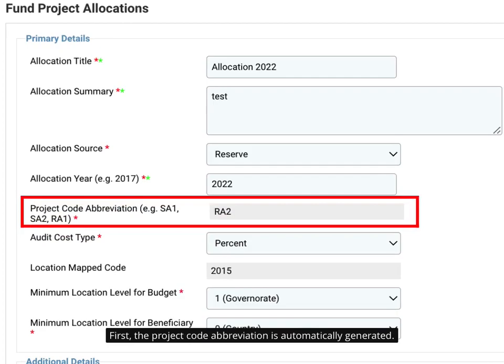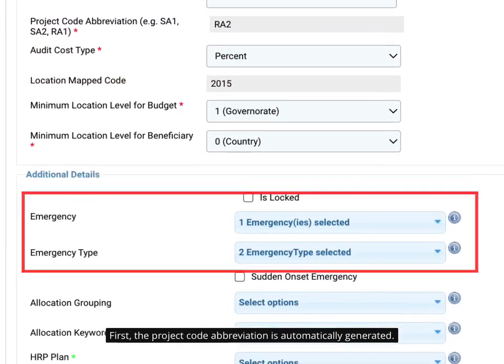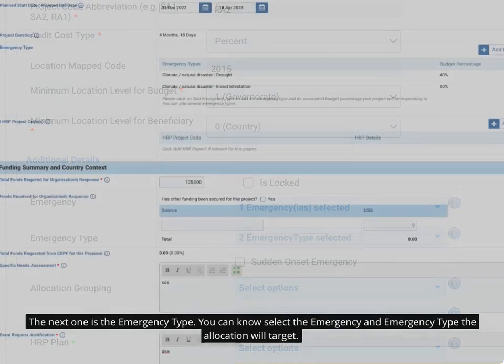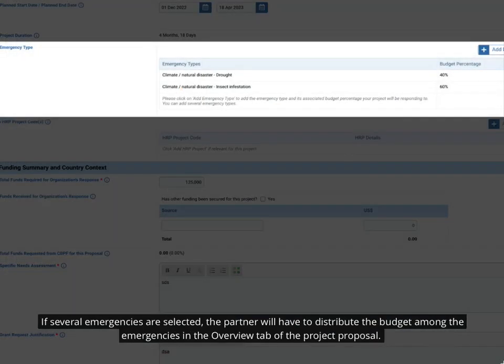First, the project code abbreviation is automatically generated. Then the emergency type. You can now select the emergency and emergency type the allocation will target. If several emergencies are selected, the partner will have to distribute the budget among the emergencies in the Overview tab of the project proposal.